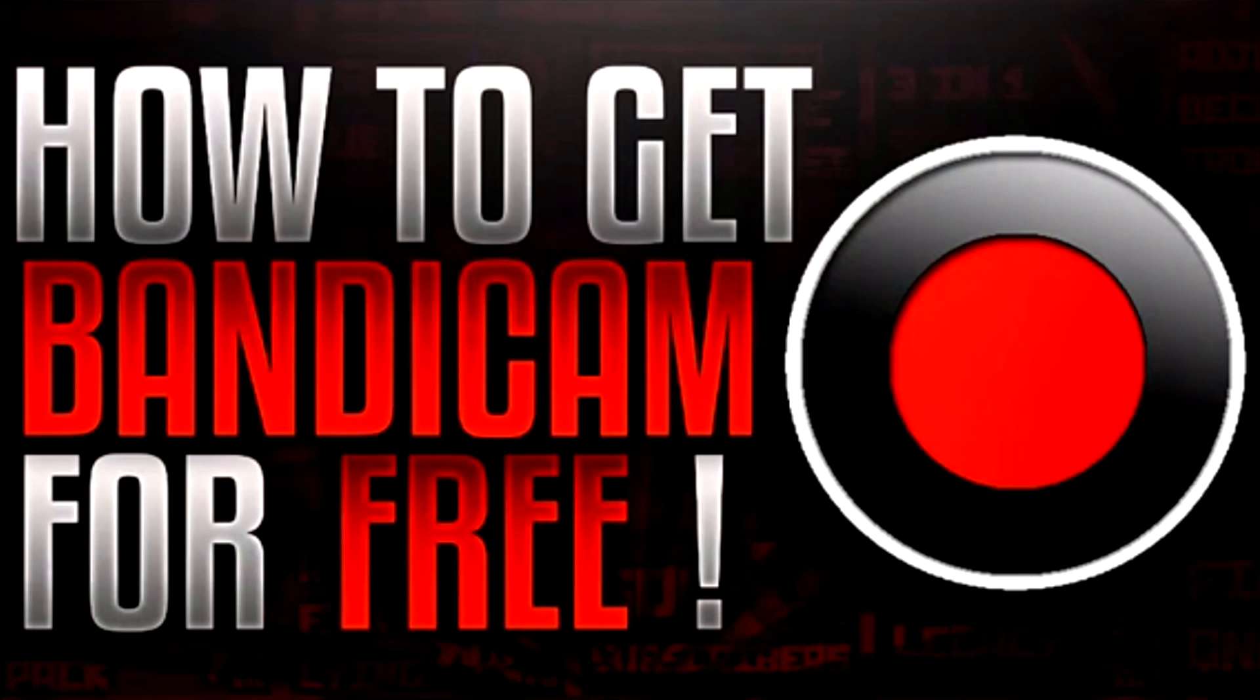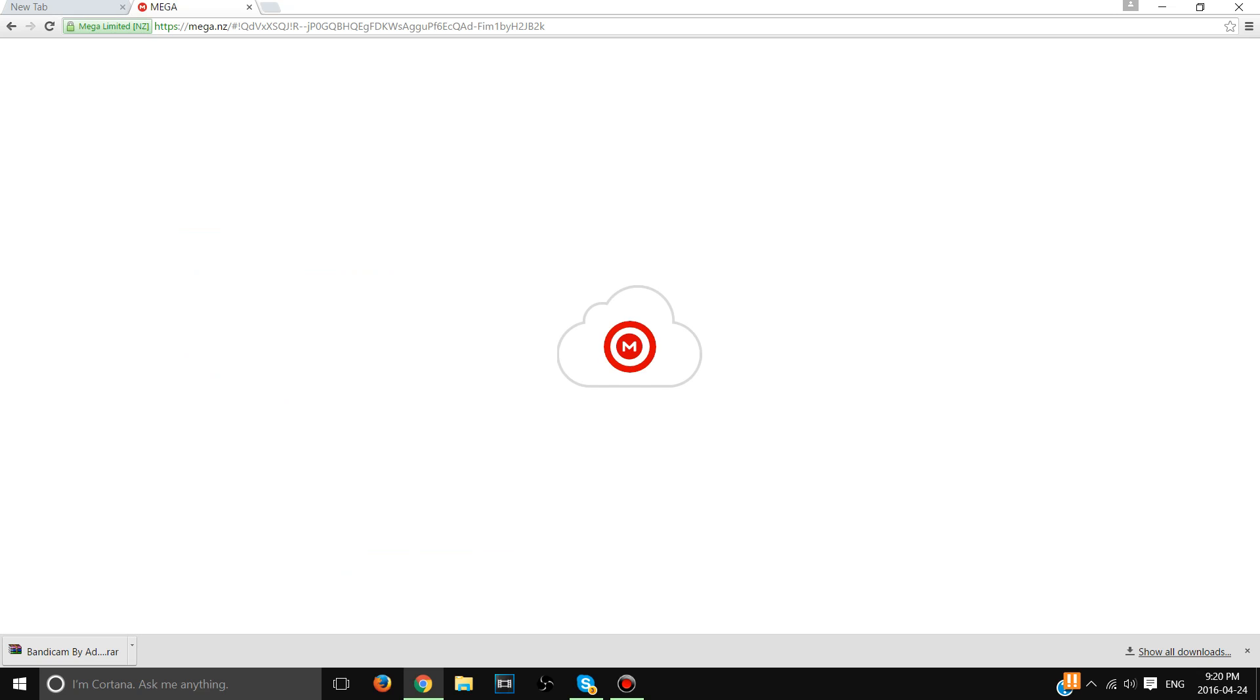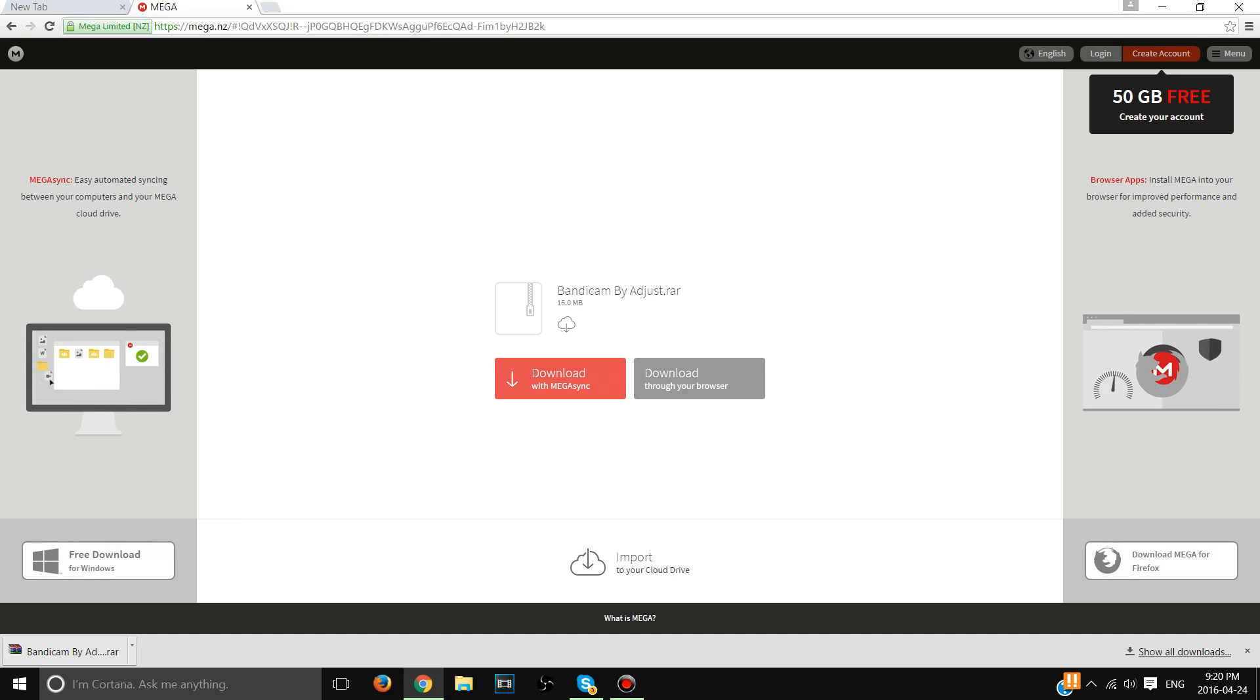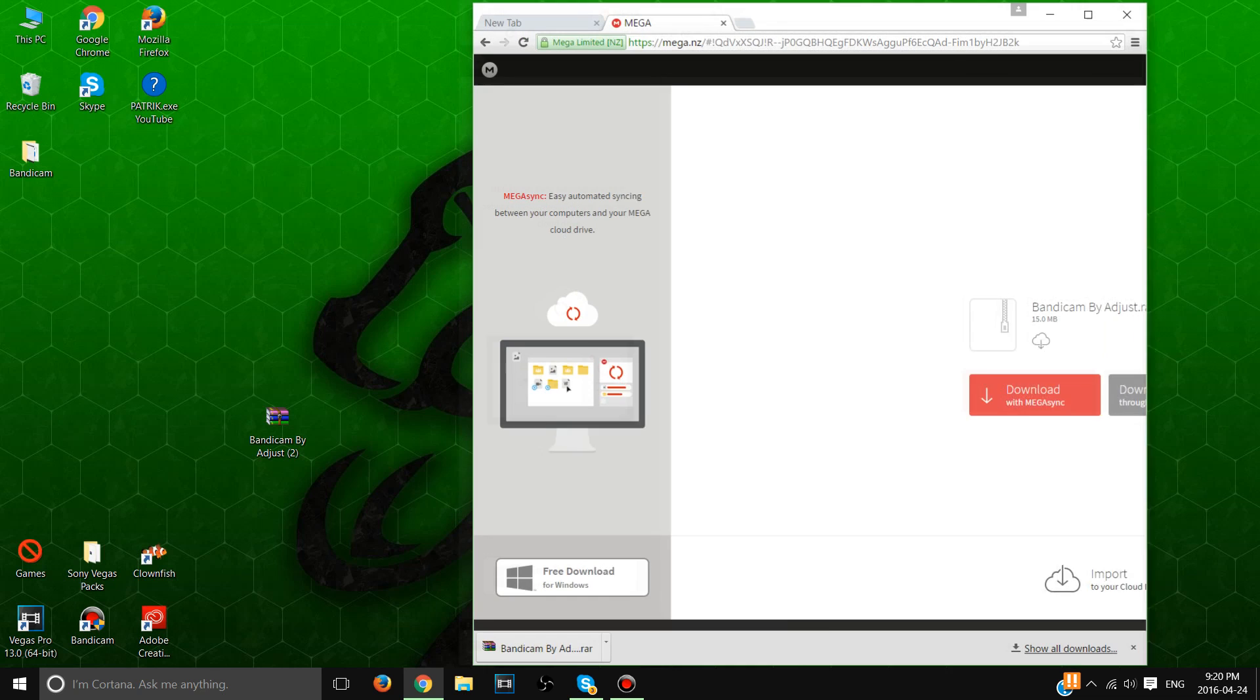Hello guys, so today I'm gonna show you how to get Bandicam for free. First thing you want to do is go to this link in the description and then you want to click download through your browser.